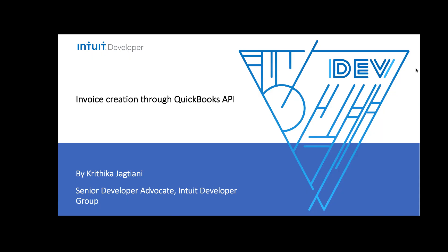Welcome to the Intuit Developer Group. I'm Prithika Jagtyani and I'll walk you through how to create an invoice using the QuickBooks API.